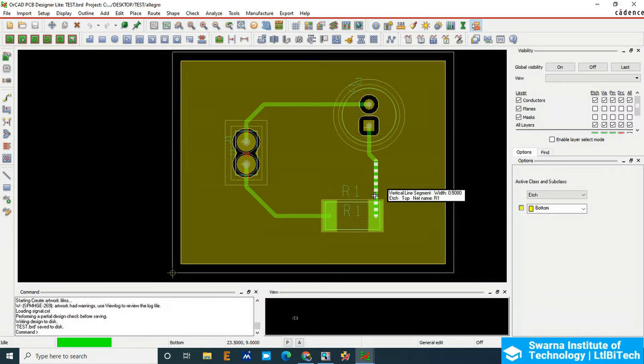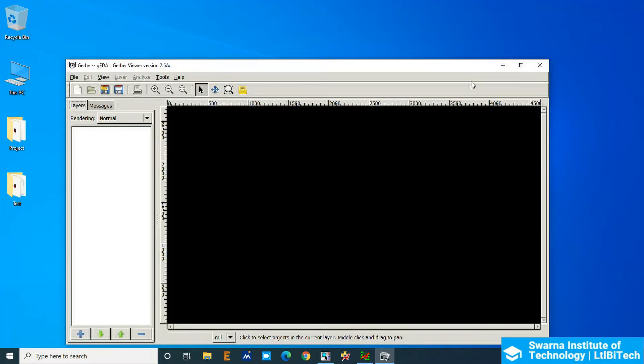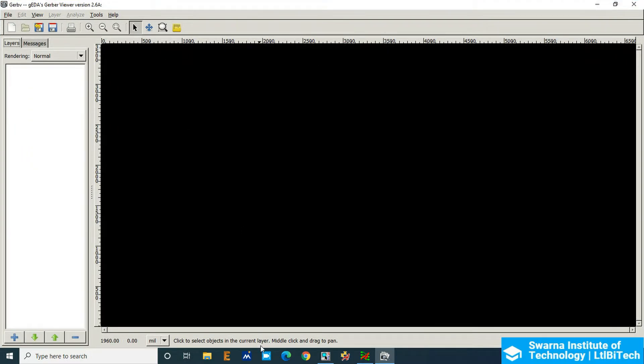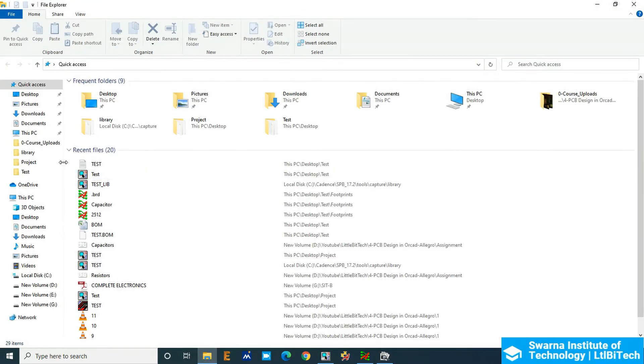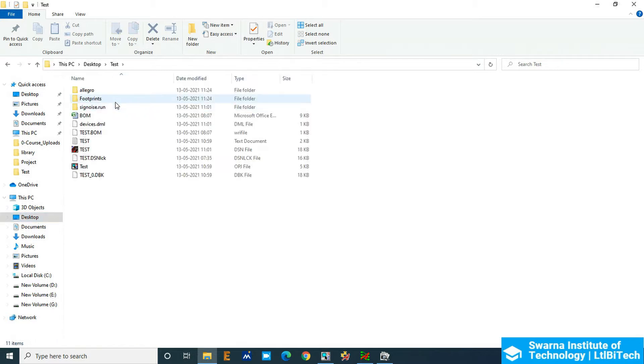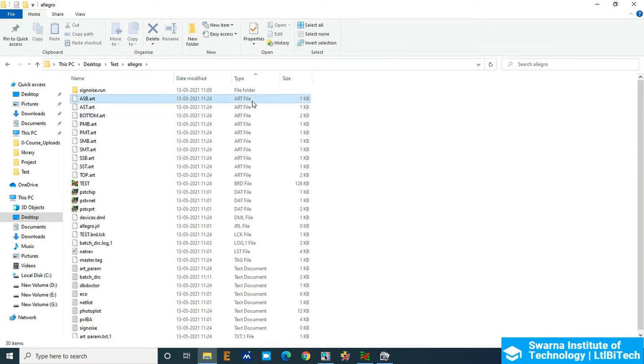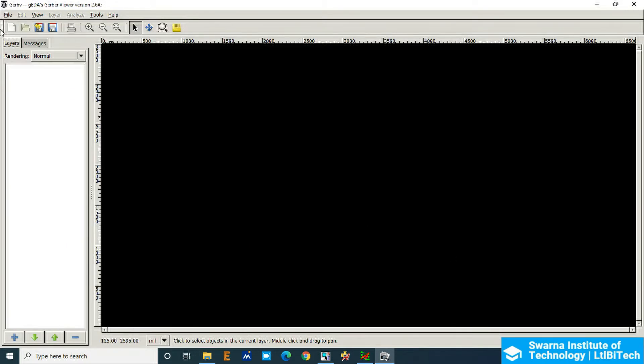We will cross check the artwork details in Gerber viewer. We are upon the Gerber viewer, so we will see our location here in the desktop. We have the project folder, inside the project we have got Allegro, inside the Allegro we have got some art files here you can see. These are the art files which we have created, so we will see the same artwork layers inside the Gerber.